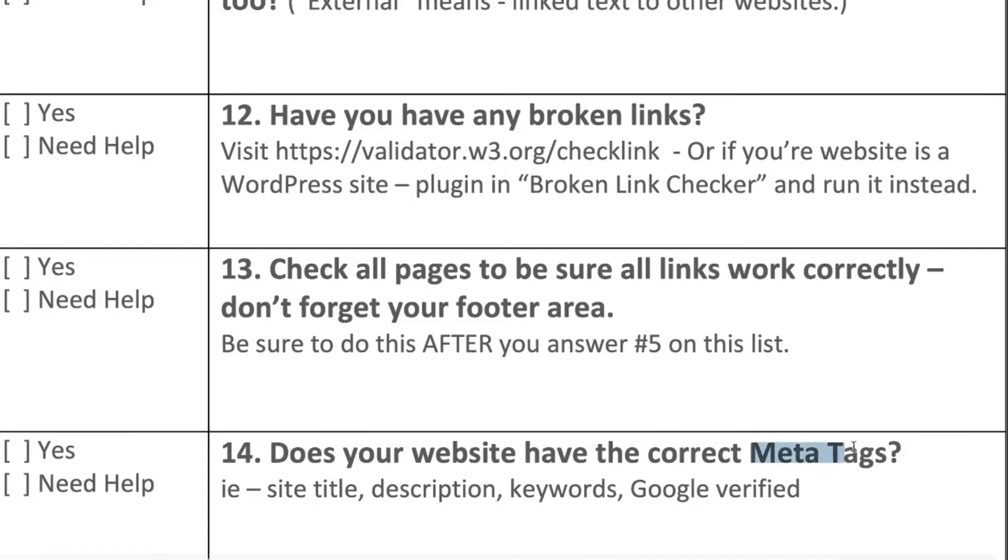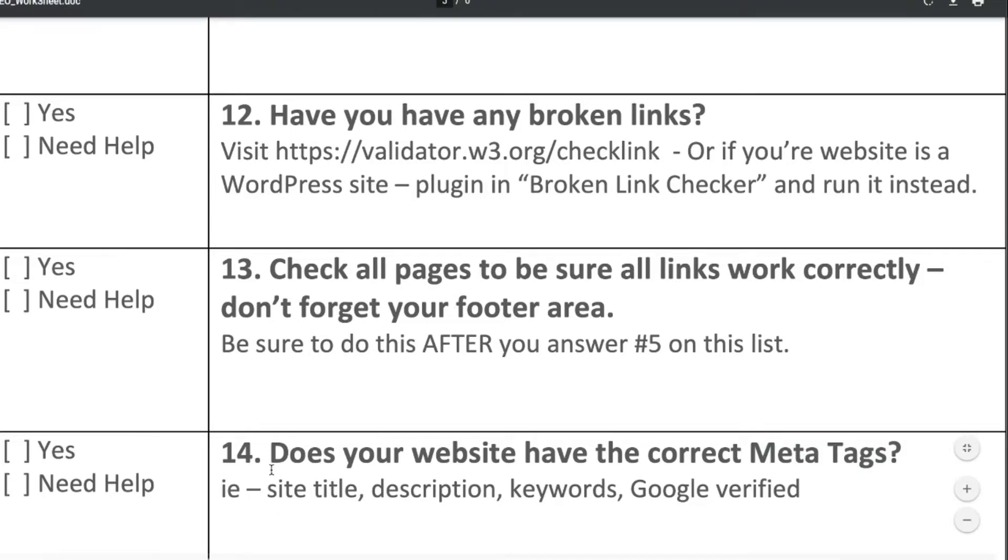So your meta tags are going to be your title tag on your page as well as the description of your page. And so see how it says right here, site title, description, keywords, Google verified, all of this is playing into your meta tags.